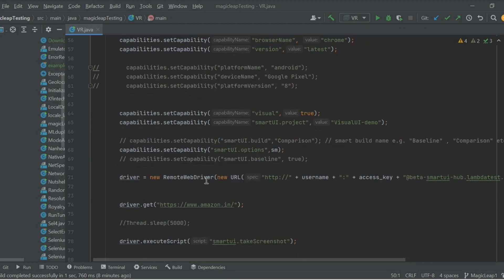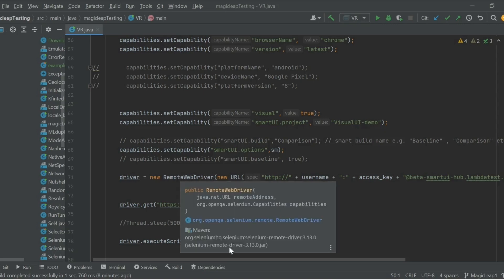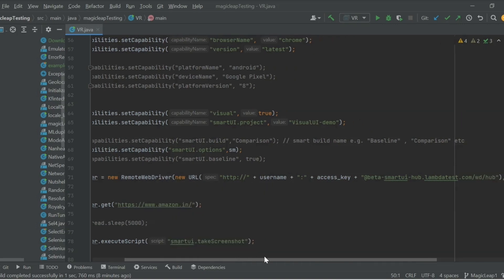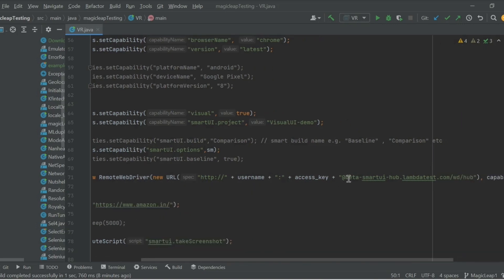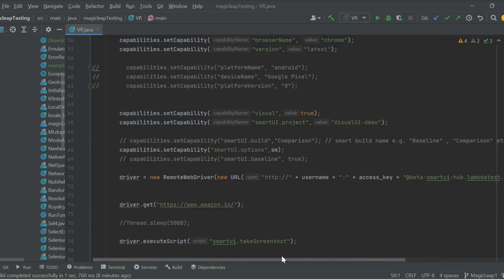Finally, the third step of the integration is to point the test towards the LambdaTest Selenium Grid using the remote driver and 'beta.smartui.hub'. These are the three steps you need to add to your script instead of your local driver to point the test towards the LambdaTest Selenium Grid.